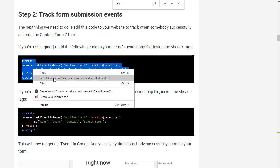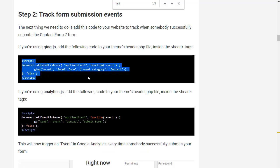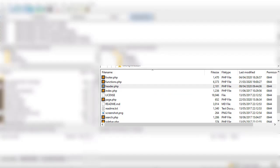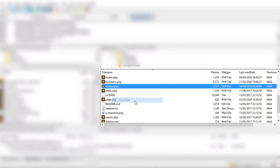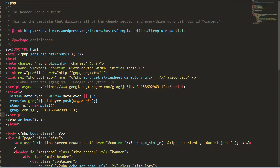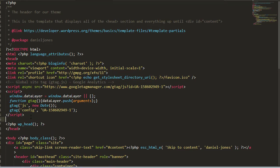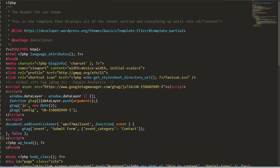So if we copy this and then go into FTP, open up our theme's header file and paste it in just above that WP head there.